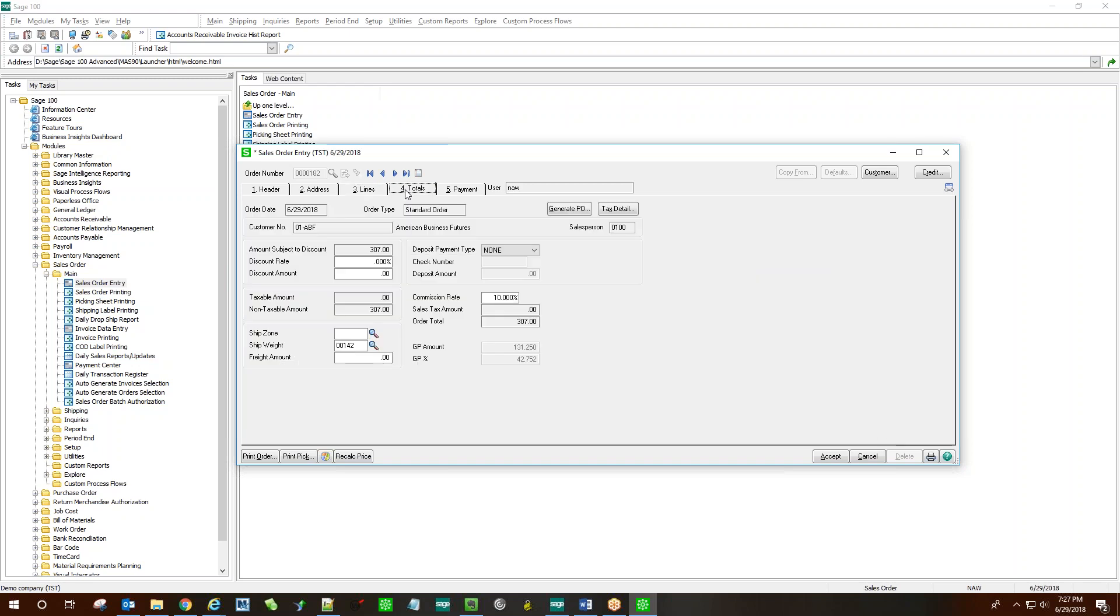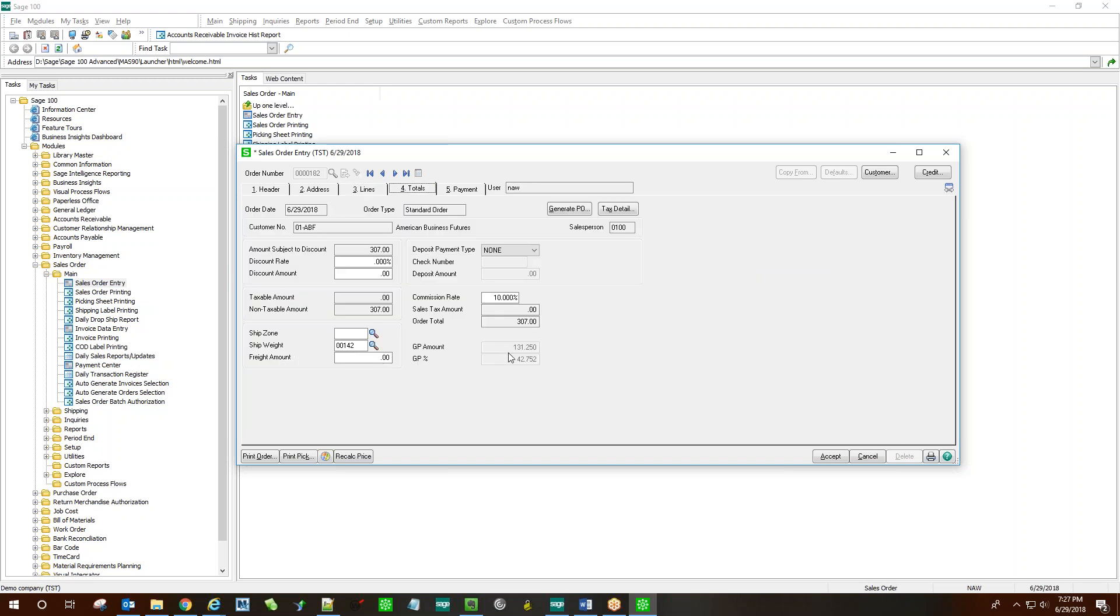And on the totals tab, we'll have a gross profit amount for the entire order and a gross profit percentage as well.